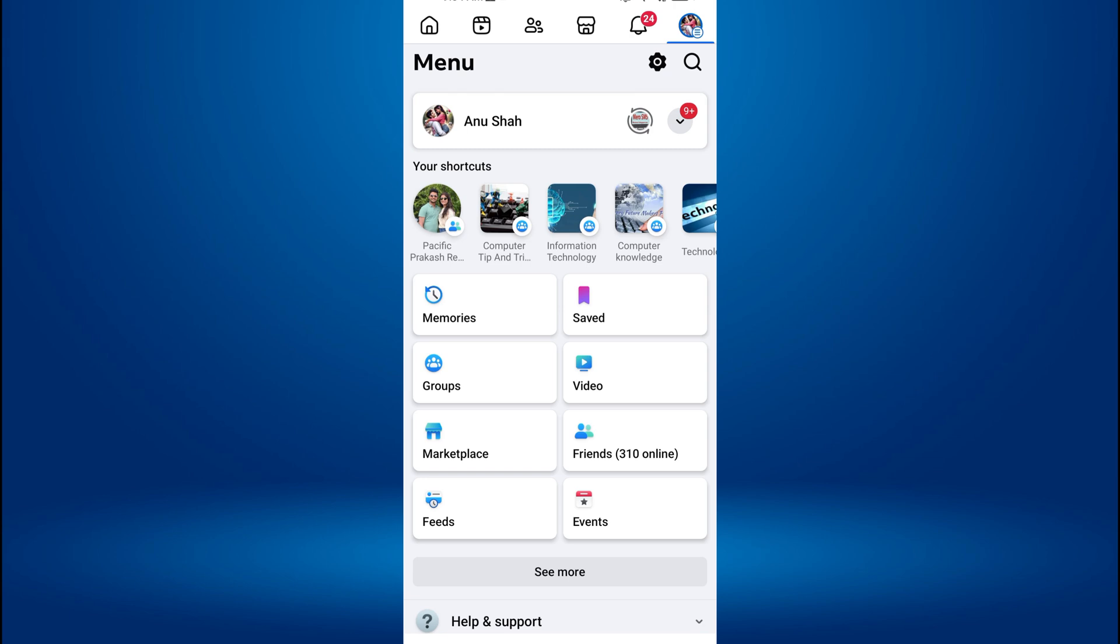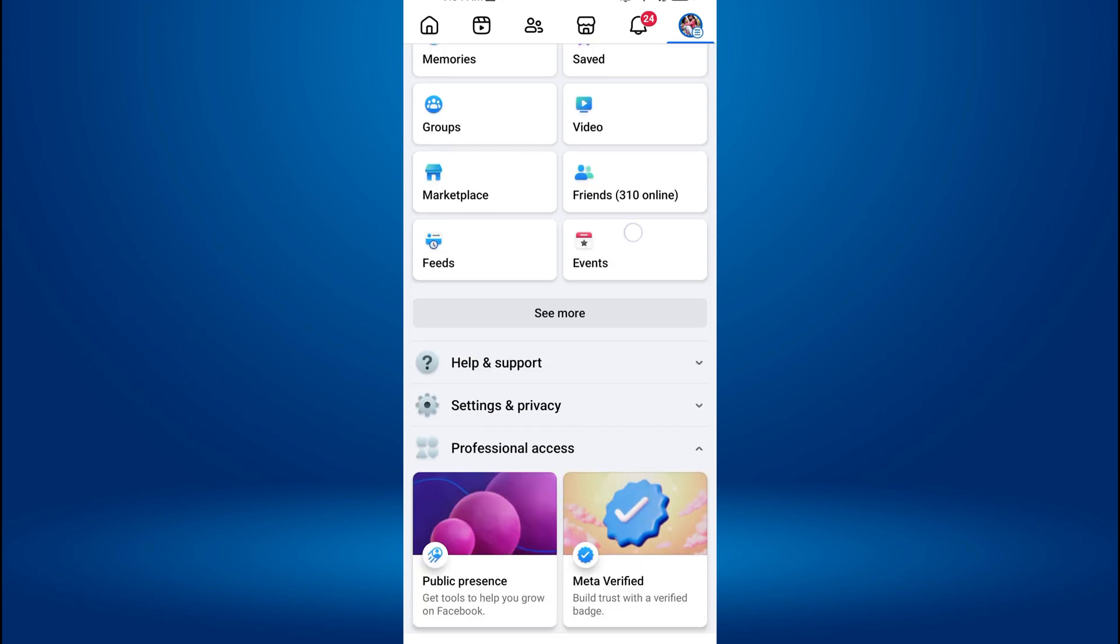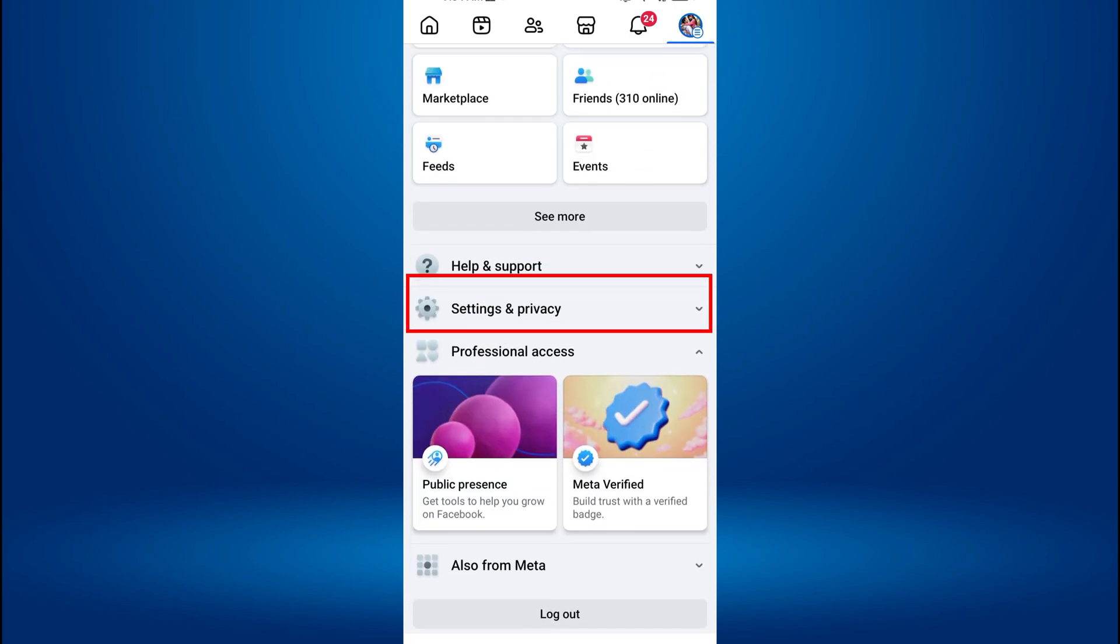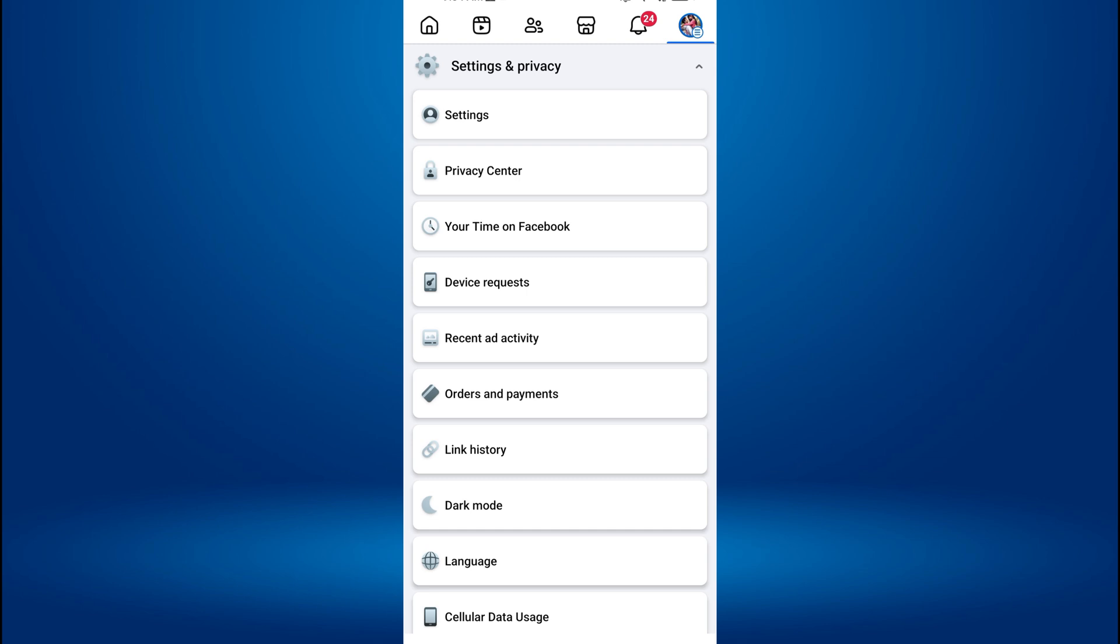From here, scroll down and tap on Settings and Privacy. Next, from the expanded menu, find and tap on Settings.